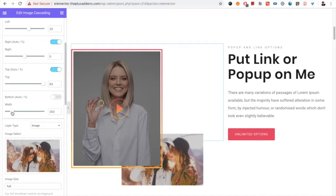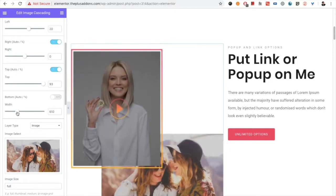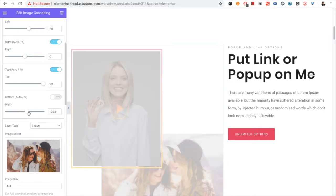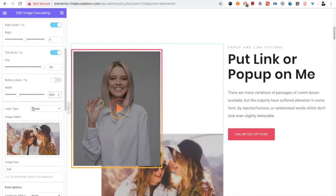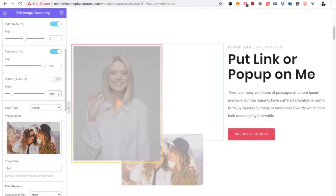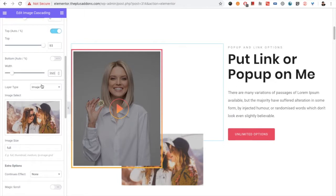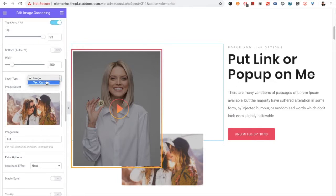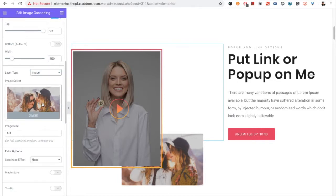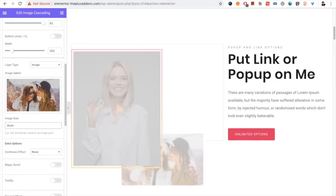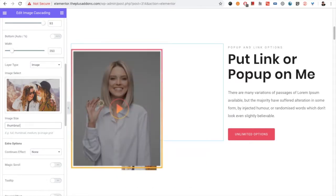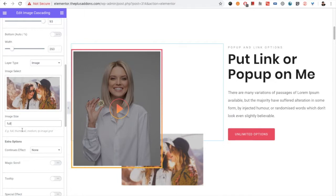For the width, you can select it here — for example, 610 or 350 — as per your needs. You can also select the layer type; right now we have the image option. Then you can select an image and its size. If you want full size, type 'full'; if you need a thumbnail, select that. You can choose any size per WordPress standards.